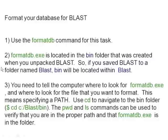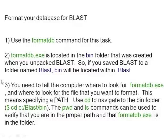In order to do that, we need to format a database for use in BLAST. To do that, we make use of the formatdb command, which is located within the bin folder that was created when we unpacked BLAST.